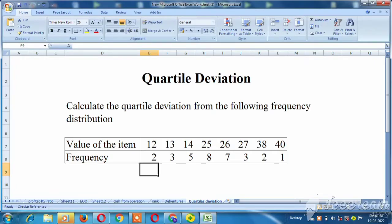If you look at the sum, here is a formula. Let's read the sum. How do we calculate the sum? Calculate the quartal deviation from the following frequency distribution — value of the item and frequency.